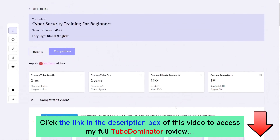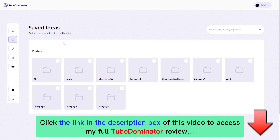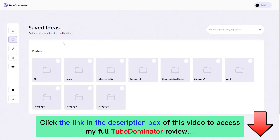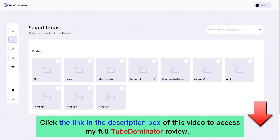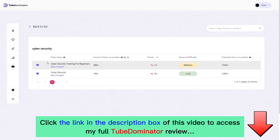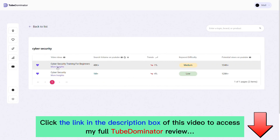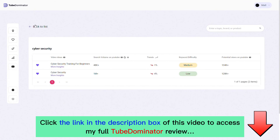Right here on the Saved Ideas page we can find all of our video ideas and briefings saved previously. Everything is nicely arranged — the 'cybersecurity training for beginners' idea we saved is available here under the cybersecurity folder. You can also click 'More Insights' directly from this page and access the same insights as on the ideation page.